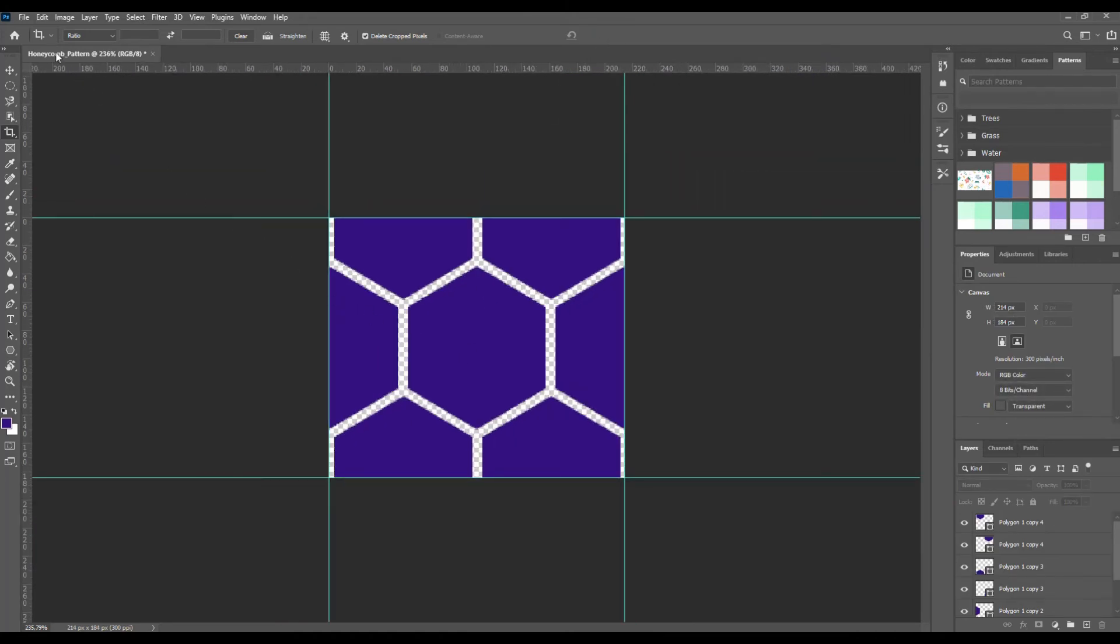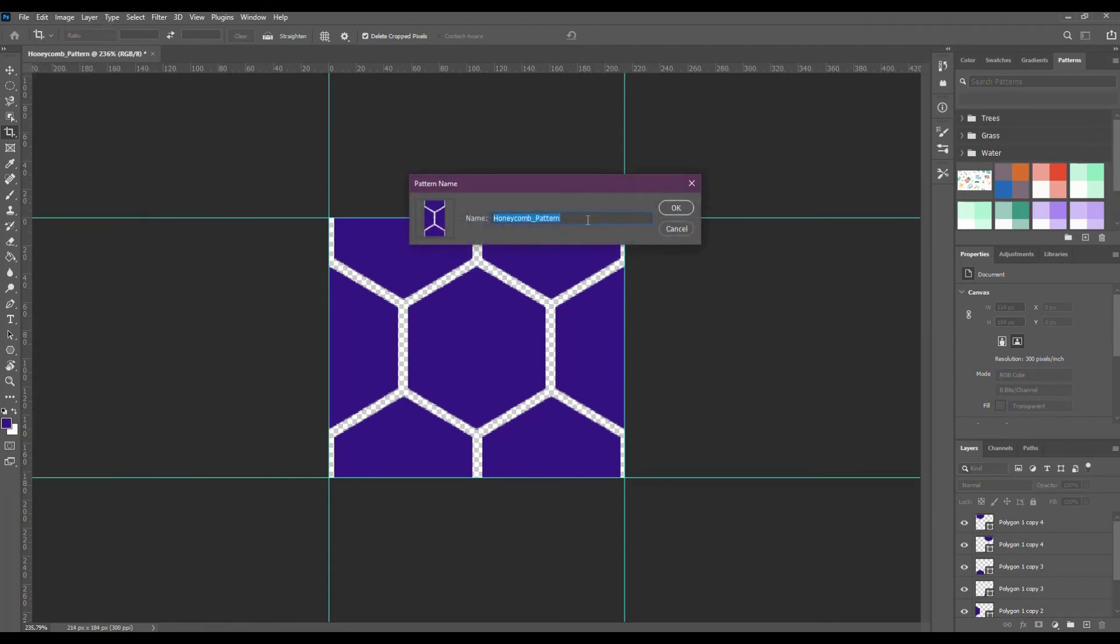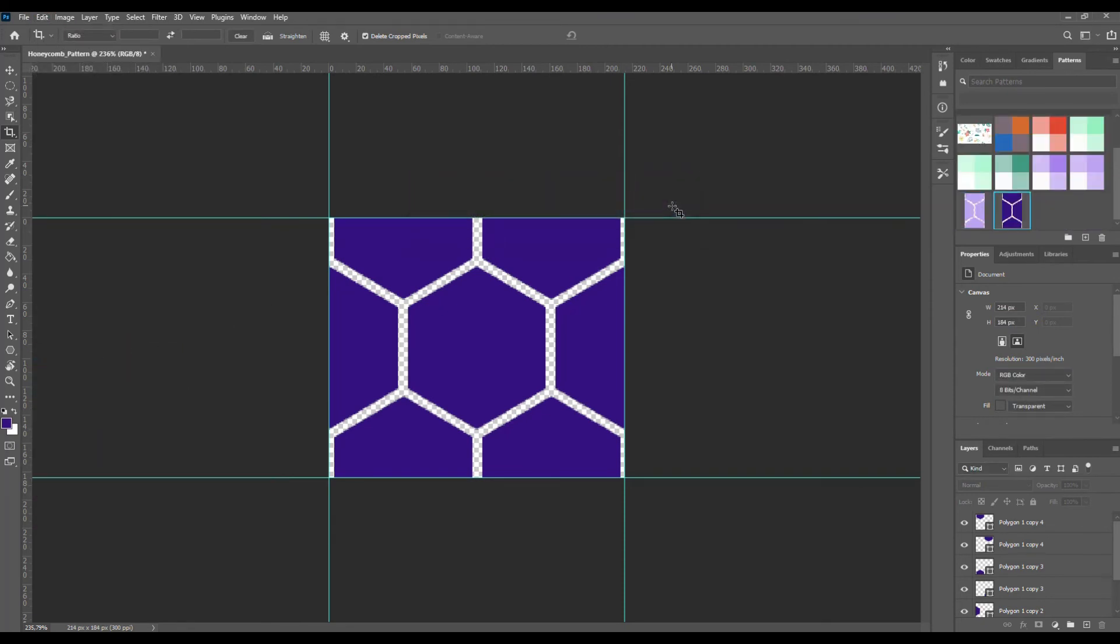Then go to Edit Define Pattern and give it a new name. Press OK to save your pattern. Let's test our pattern.